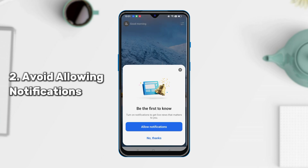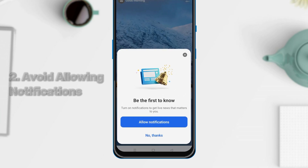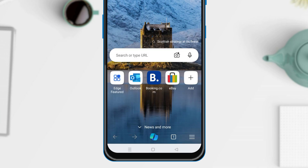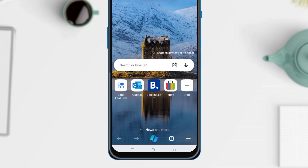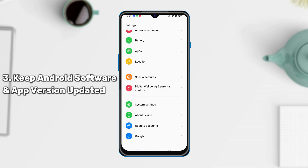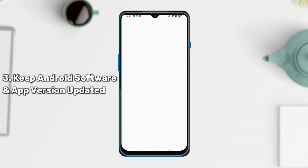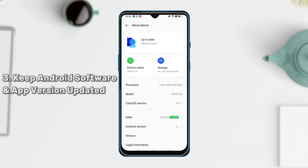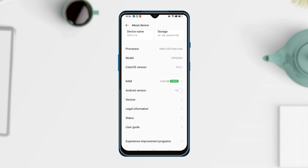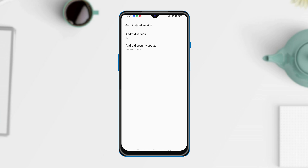Second, avoid allowing notifications on your Android phone. When some websites ask to send notifications on your phone, be careful about it. Next, keep your Android software and app version updated. The update will help you fix bugs on your phone and avoid the many pop-up ads that annoy you.